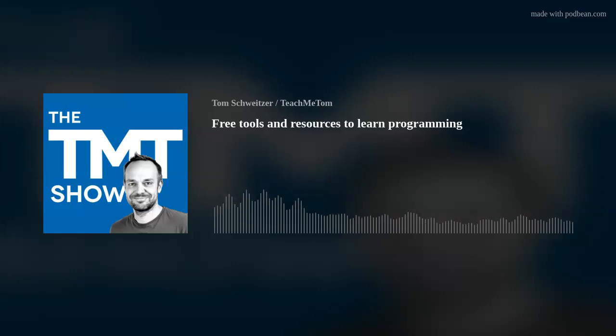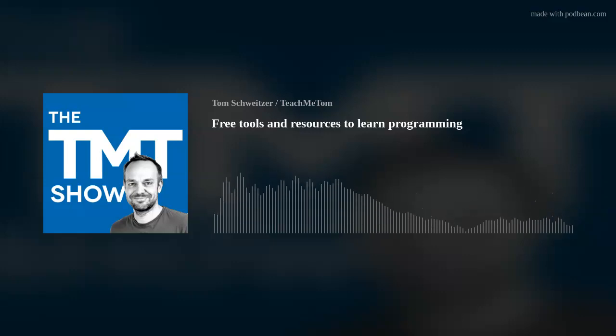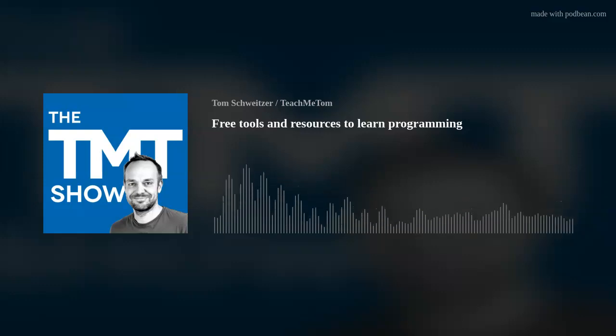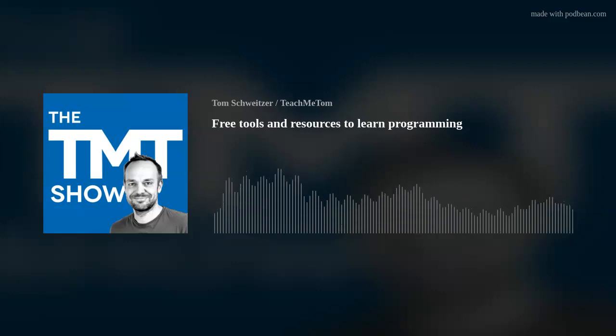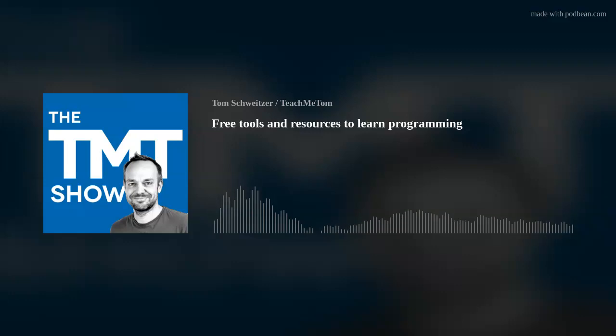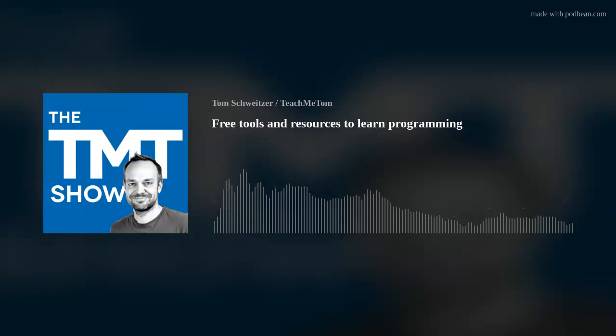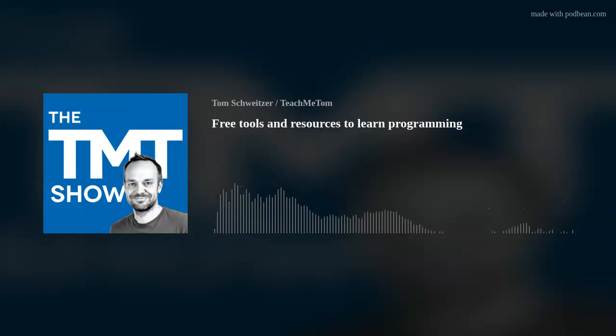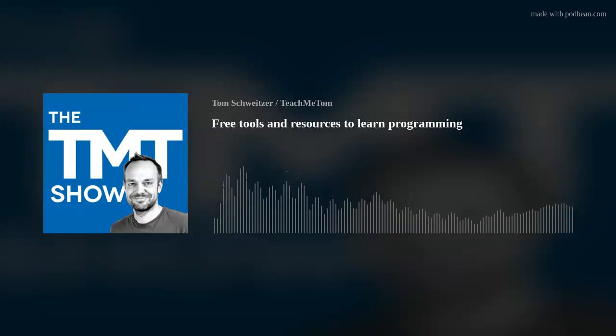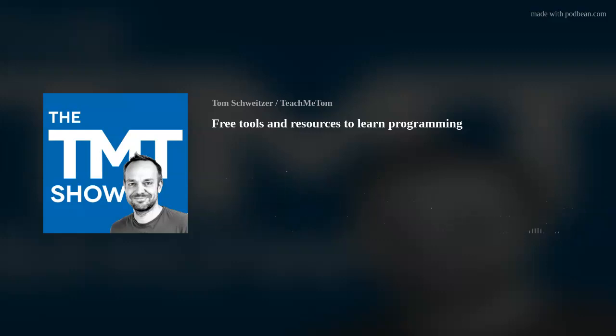If you want a link there with some special offers, go to teachmetom.com slash academy and we will forward you to this website that I've been using myself to learn something new. I've been giving it to my son who's been studying Python there.